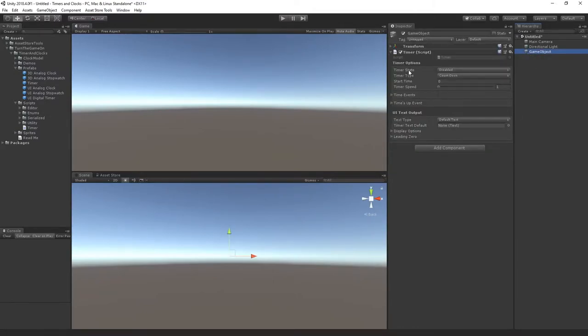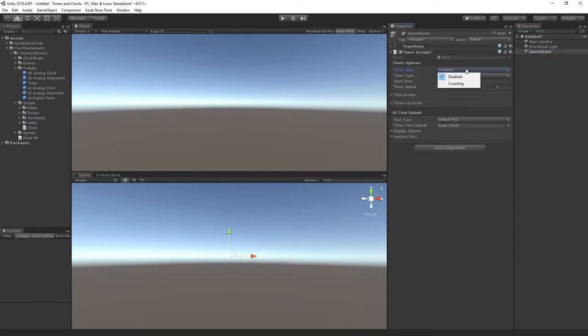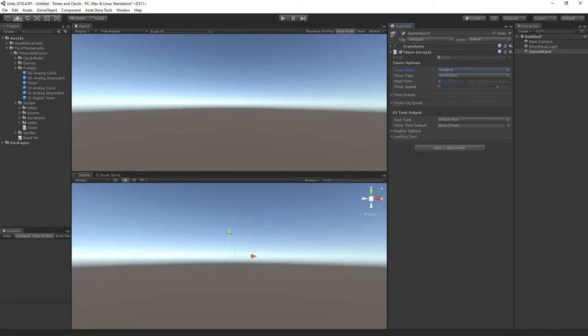The first thing we'll take a look at is timer state. Timer state defines whether or not the timer is able to process time. By default it's set to disabled. We'll set it to counting that way it starts immediately when the scene starts.